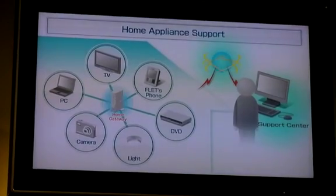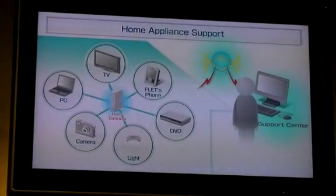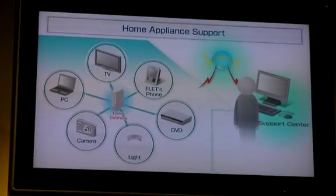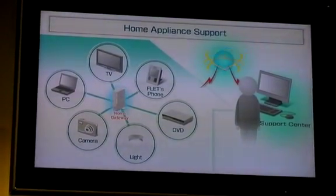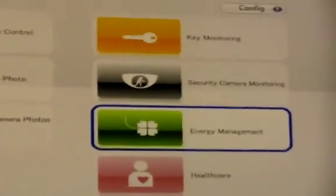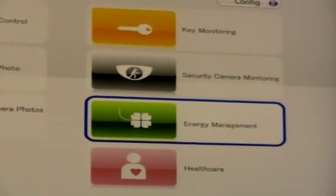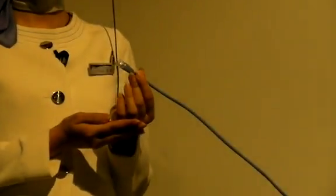Also, if necessary, we can arrange for someone to repair it. As you can see over there, in this case, we can find out that there was a problem with the LAN cable's connection.